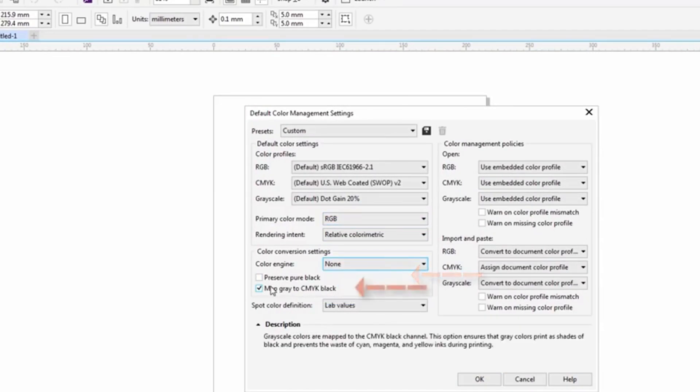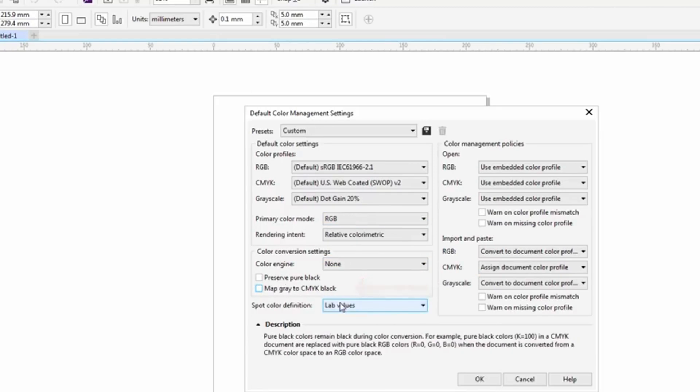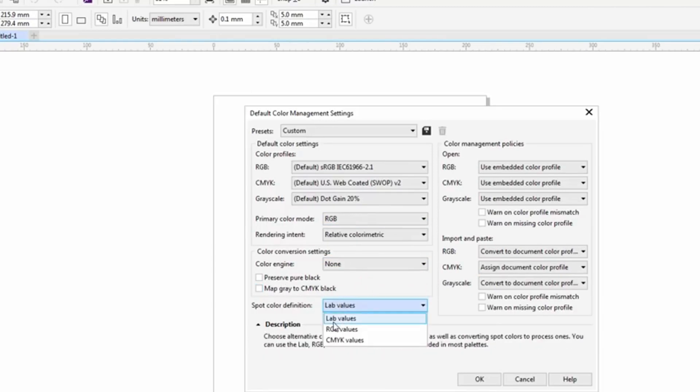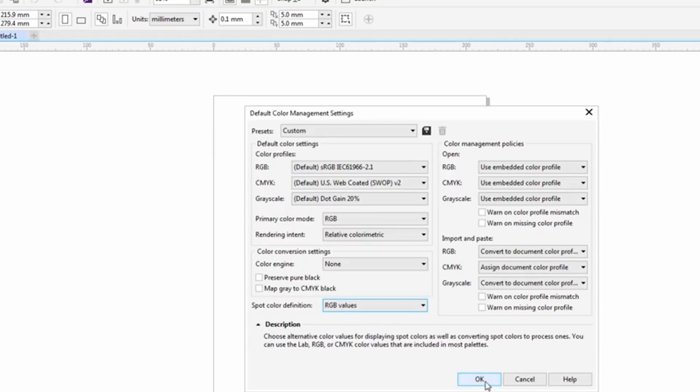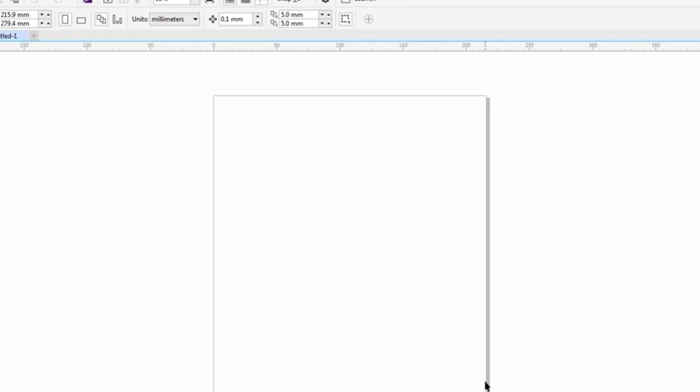Uncheck map gray to CMYK black and normally I make the lab values RGB values. Once you're done this if I click on OK then our default color space when it's created is now going to be RGB.